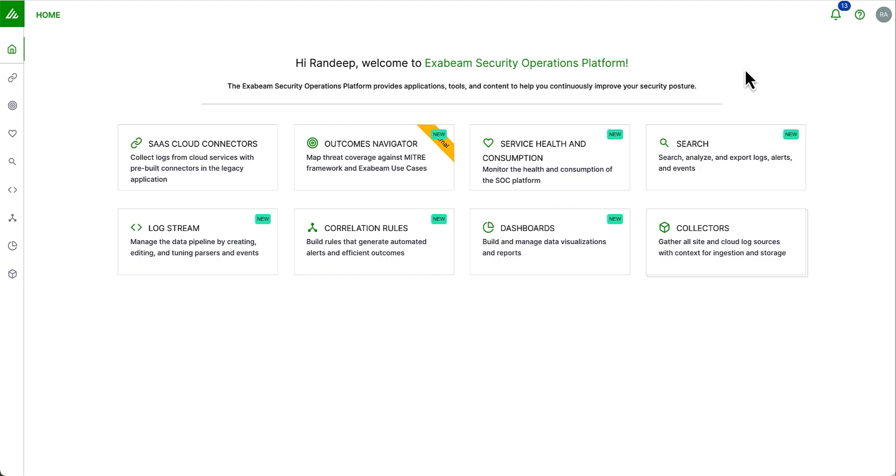Hello, today I'm going to demonstrate a new product in the Exabeam Security Operations Platform, Exabeam Security Log Management, an affordable cloud-native security log management solution we think you will love. The Exabeam Security Log Management offering has been built from the ground up with scale in mind. The platform encompasses a set of core capabilities to get you started.